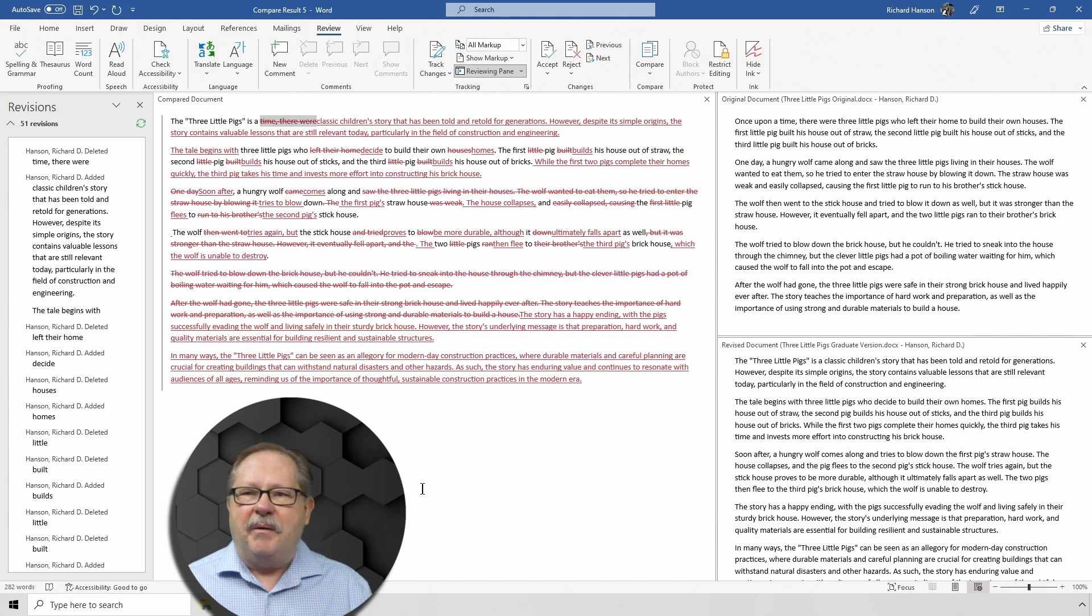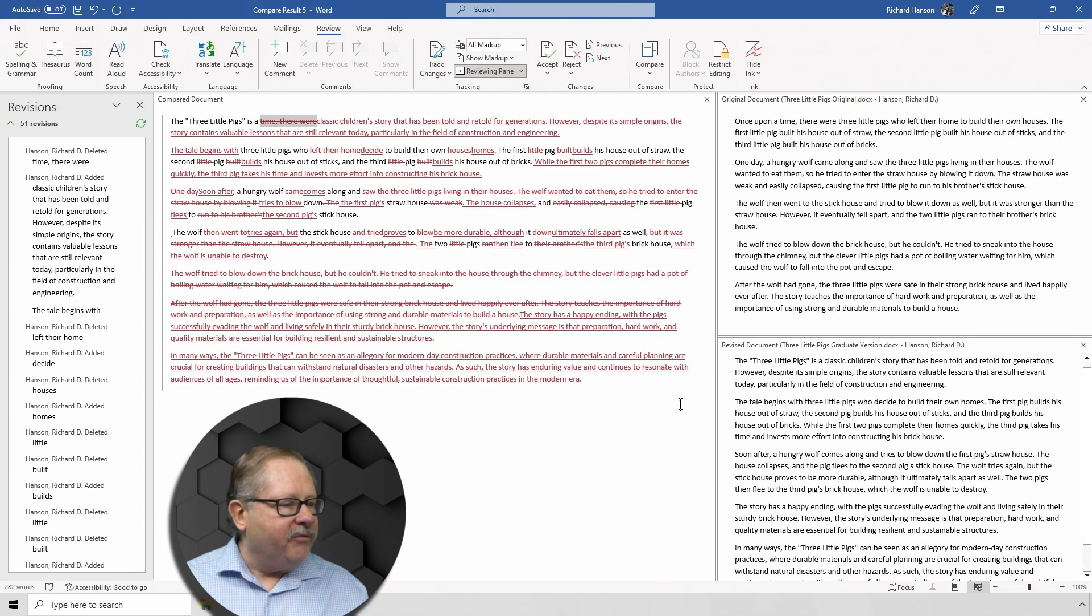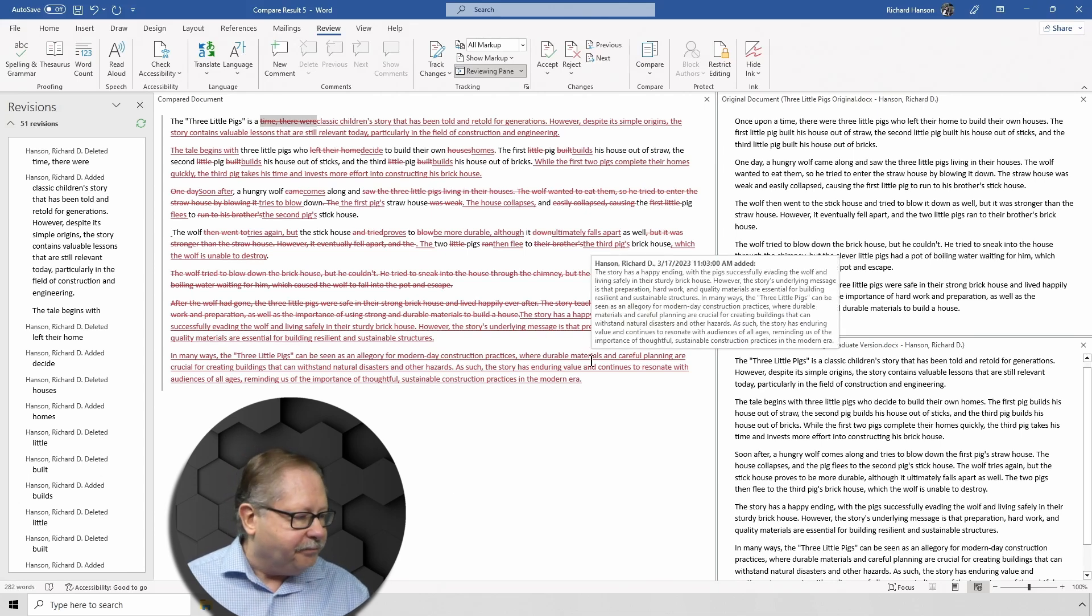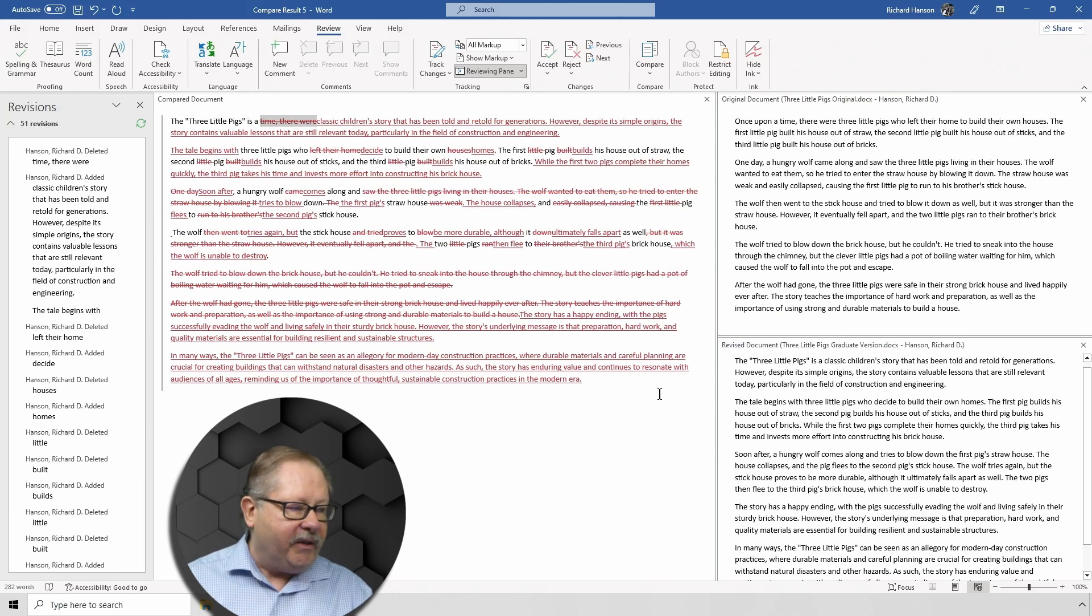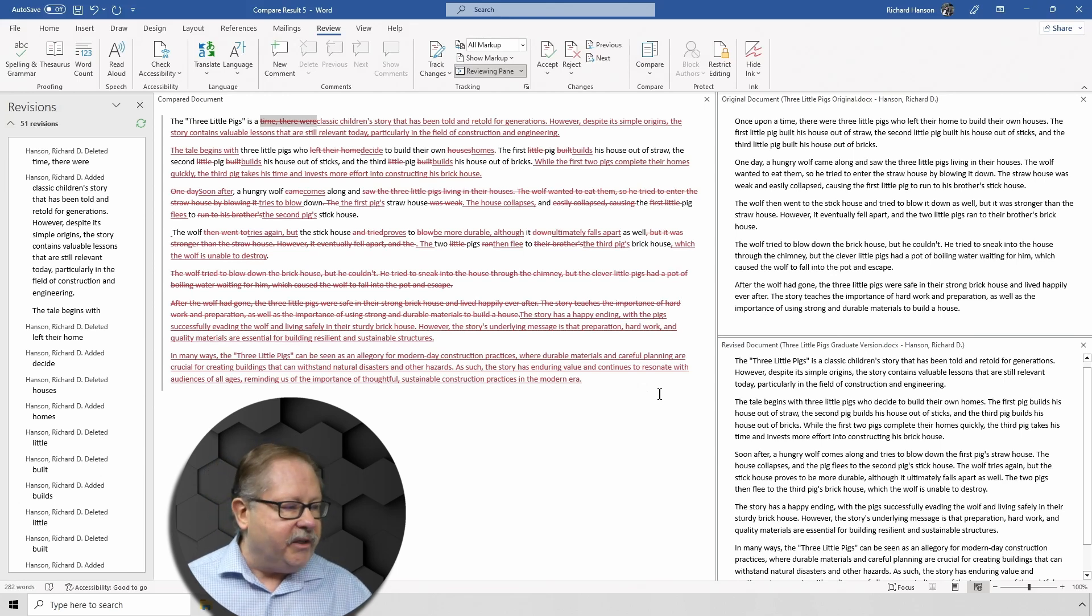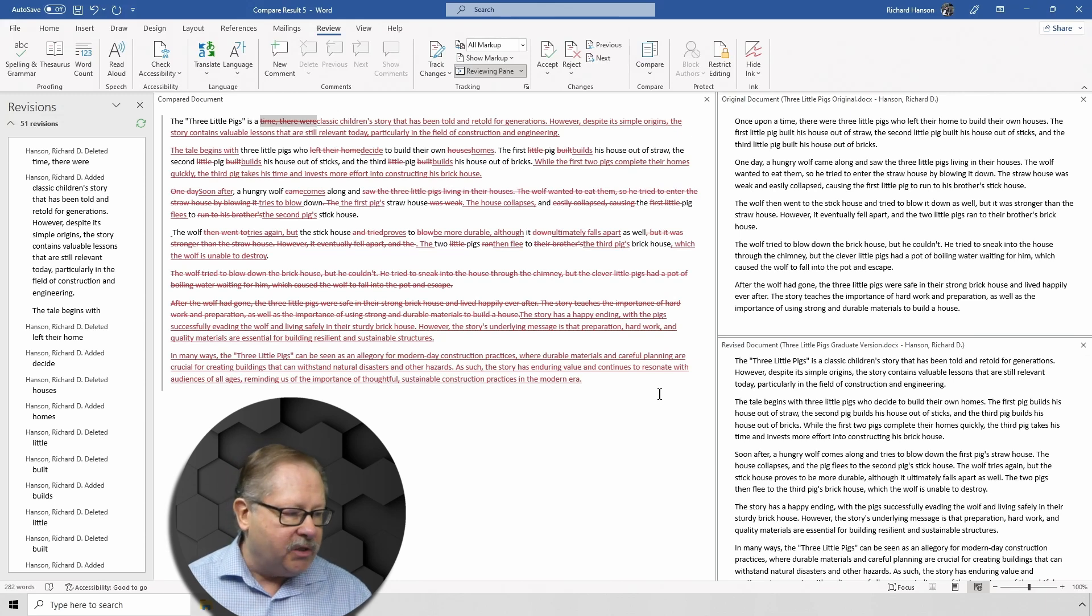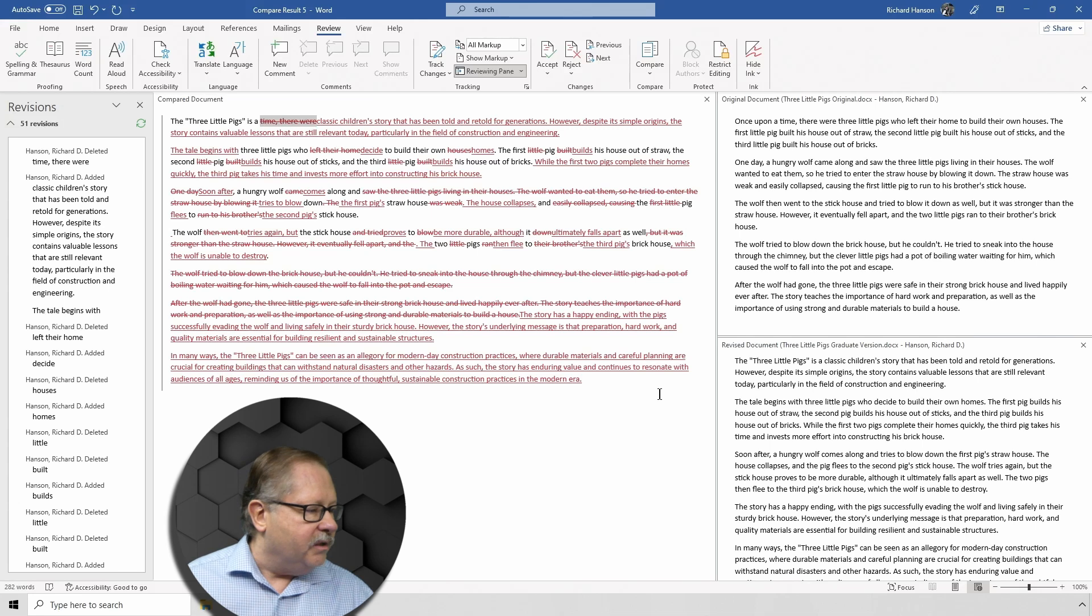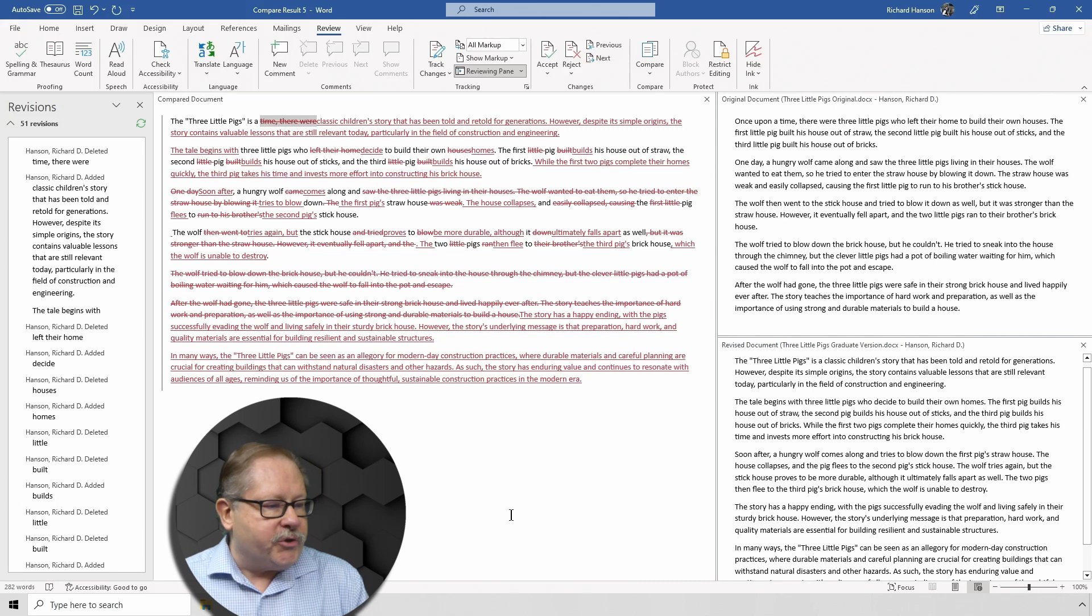Because now, I might decide that I don't want a particular edit. Like, for example, the bottom says "the story has a happy ending with pigs successfully evading the wolf and living safely in their sturdy brick house." Oh, boring. I kind of like the story a little bit better. "The three little pigs were safe in their strong house and lived happily ever after."